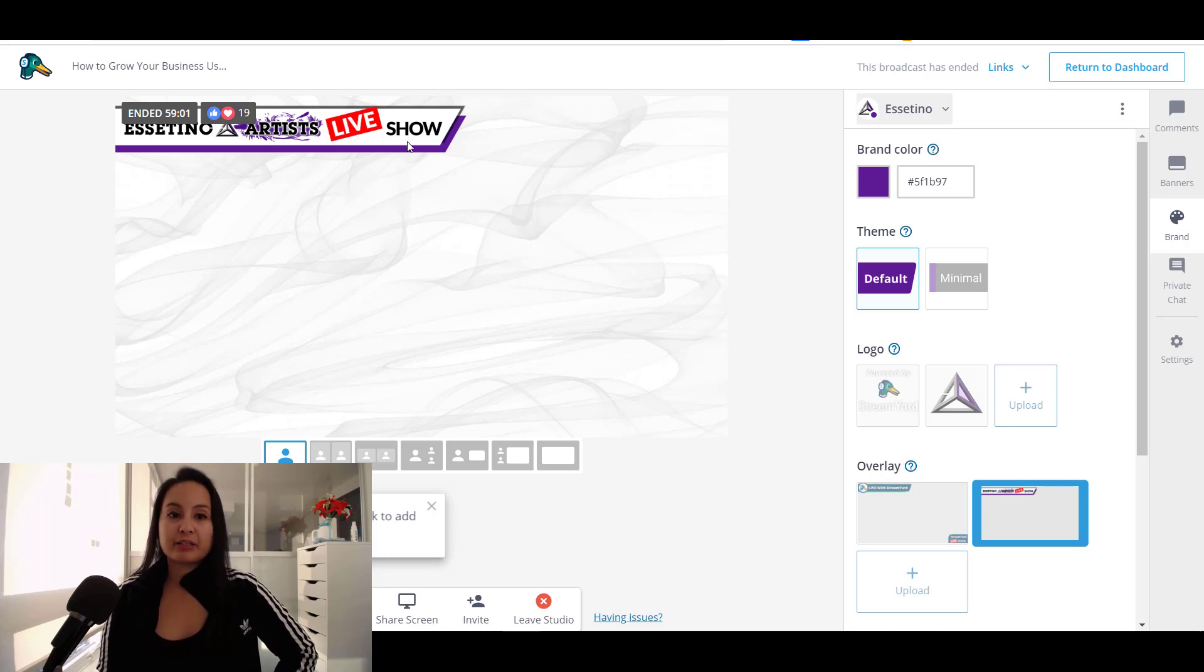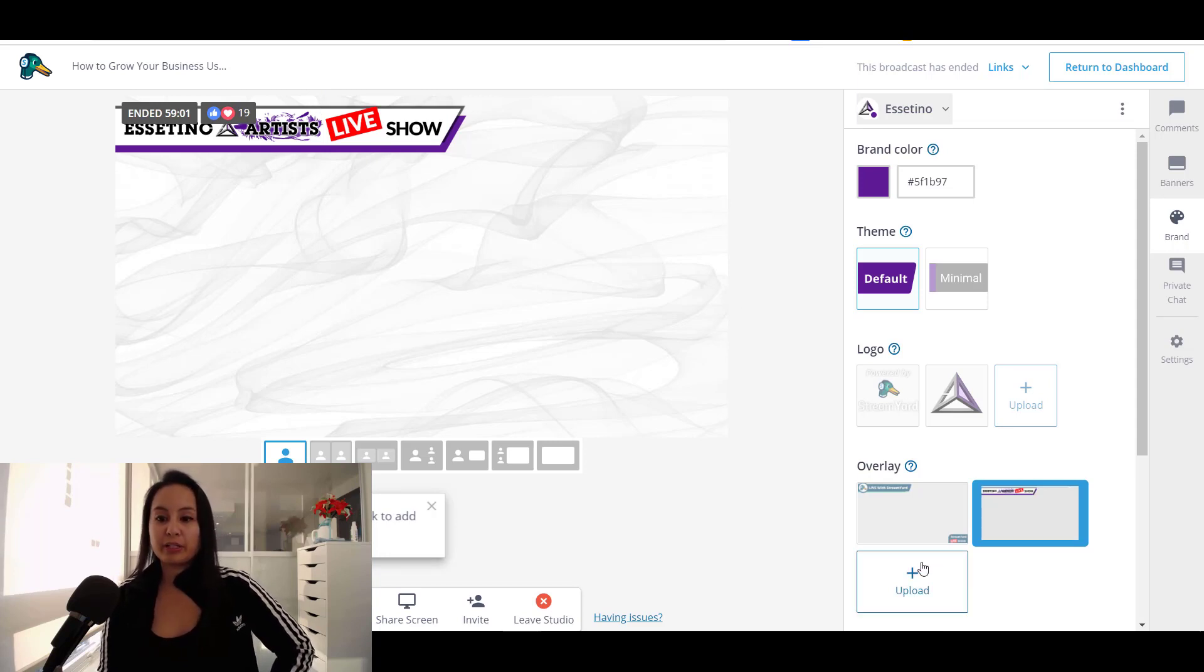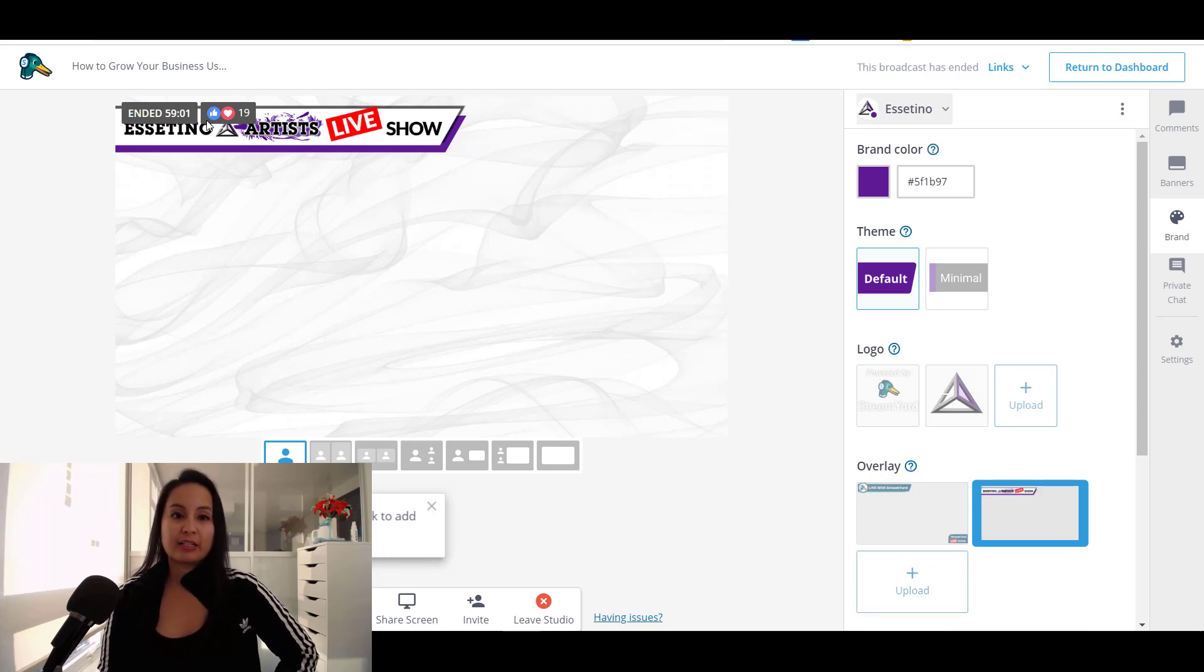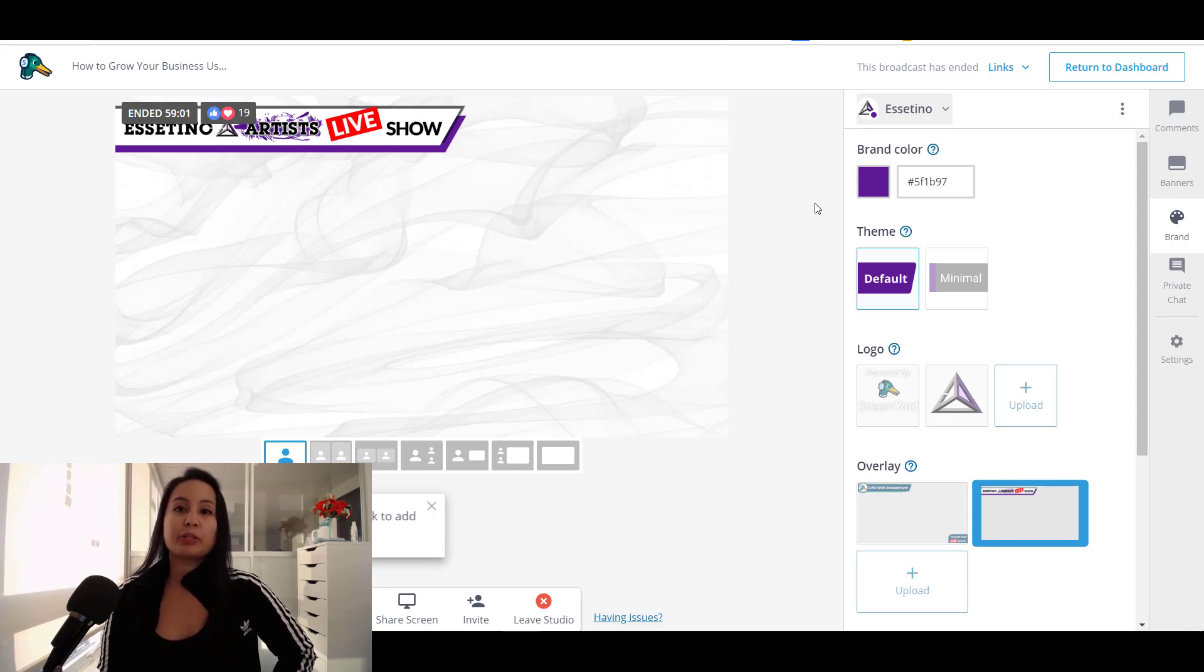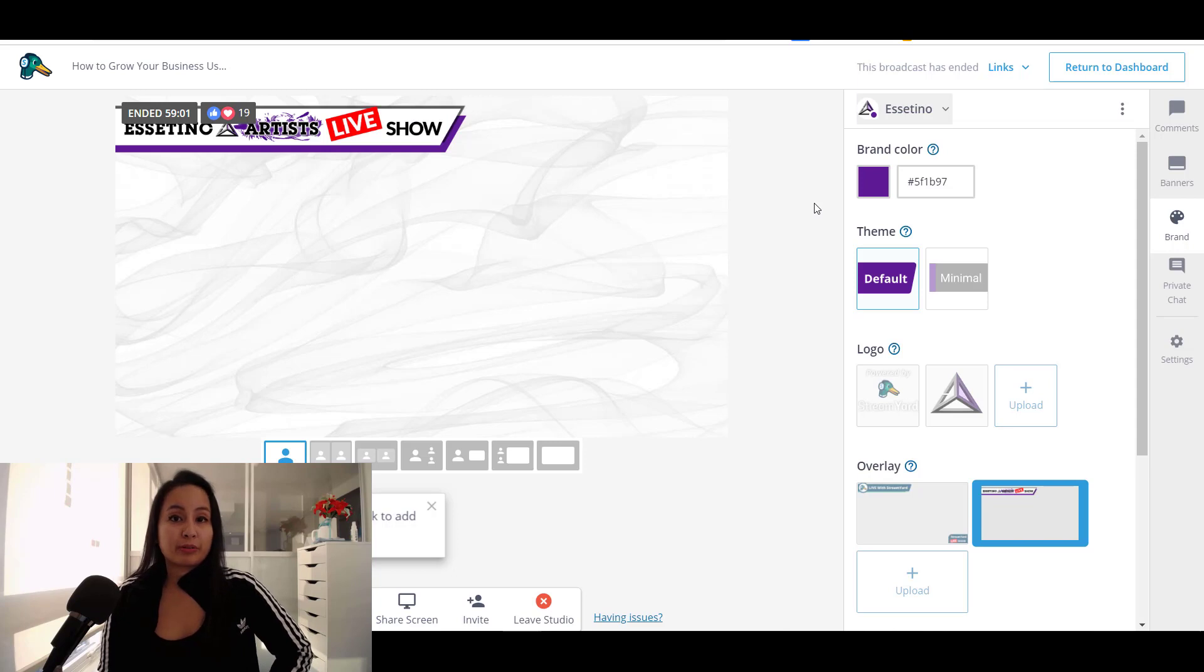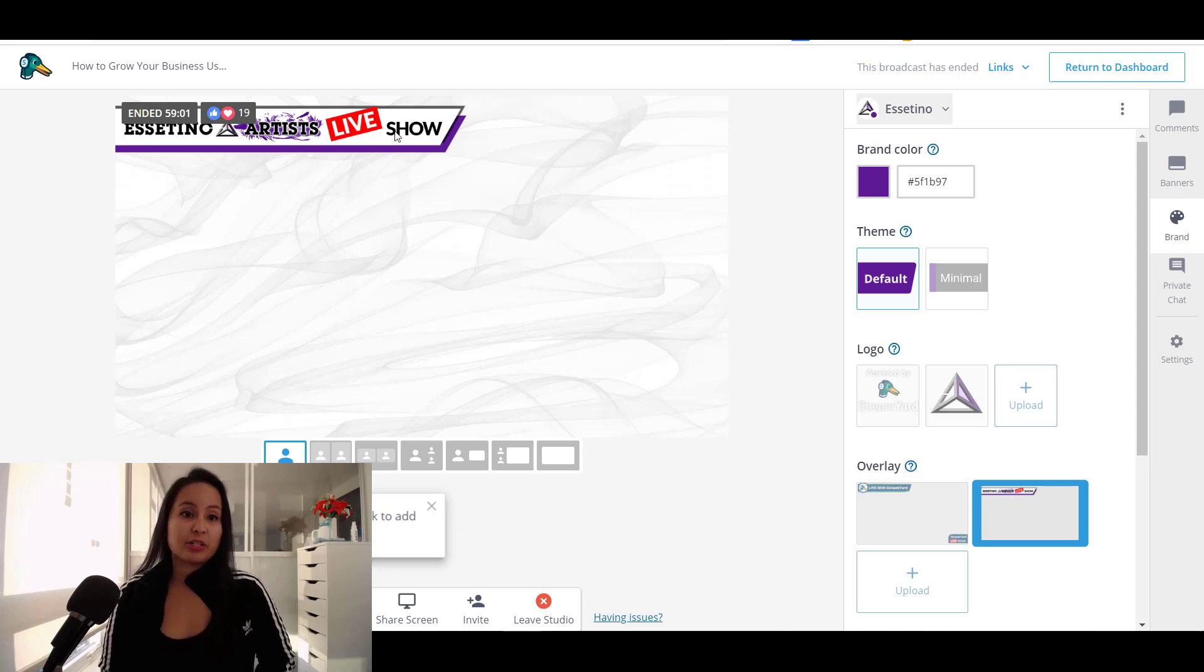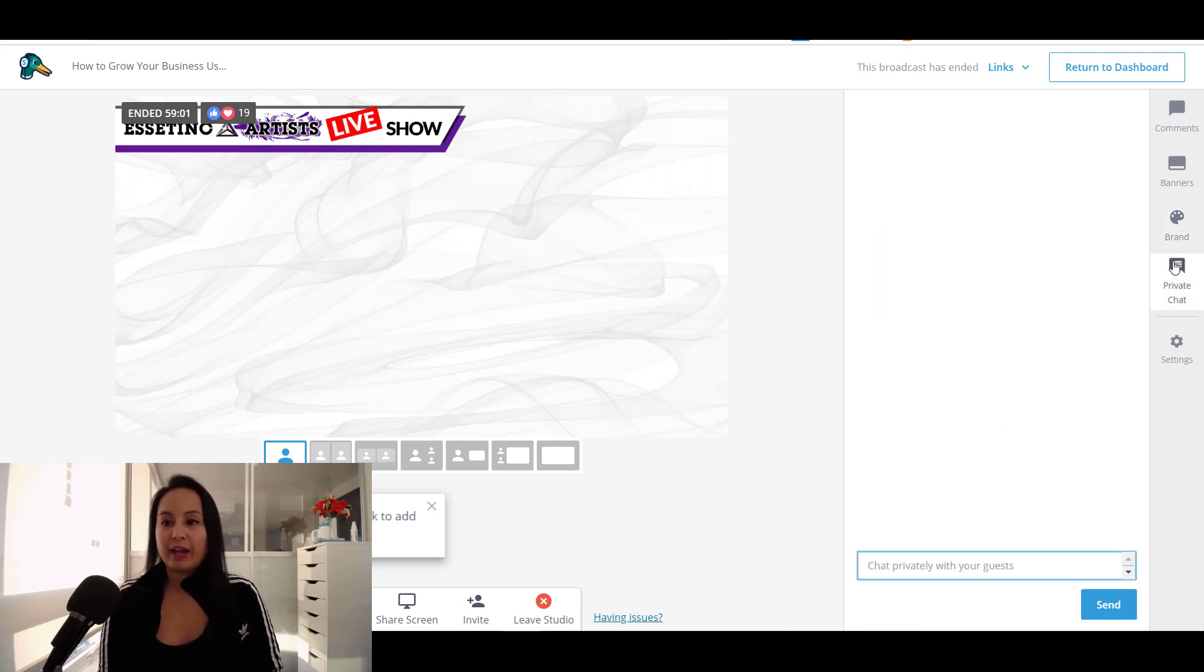You need to create something like this and then upload it as a little like banner on the side on the top there. And if you guys need help doing something like that, my business partner Arit is also a graphic designer. So she can create something like this for you.